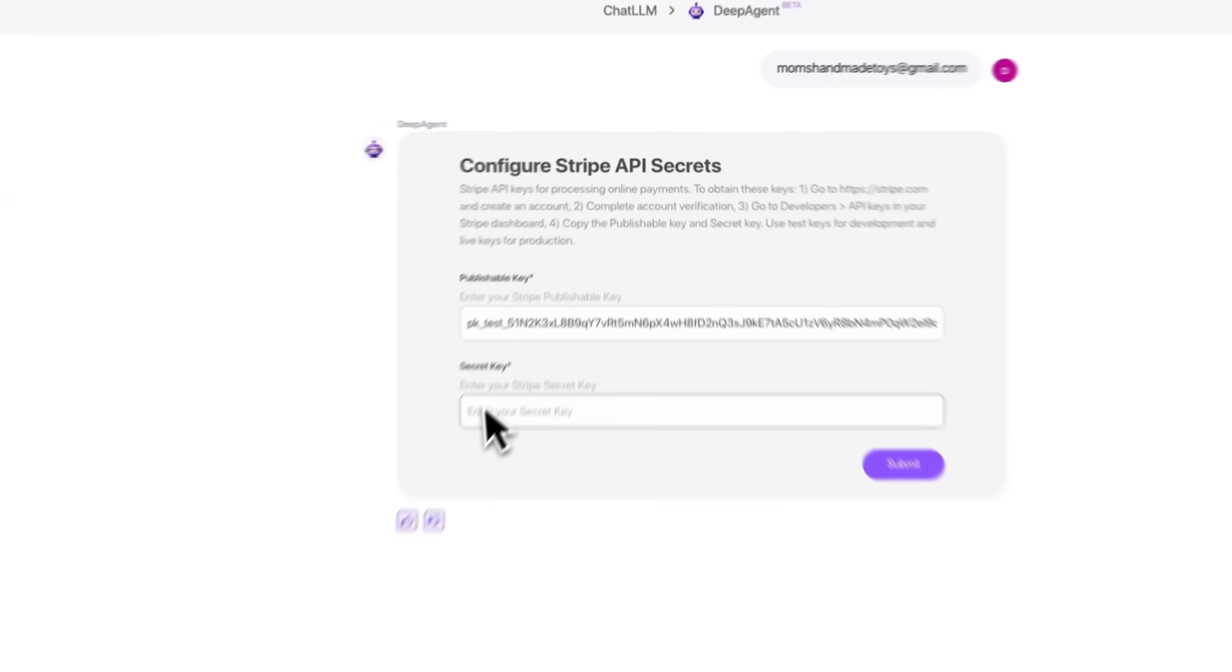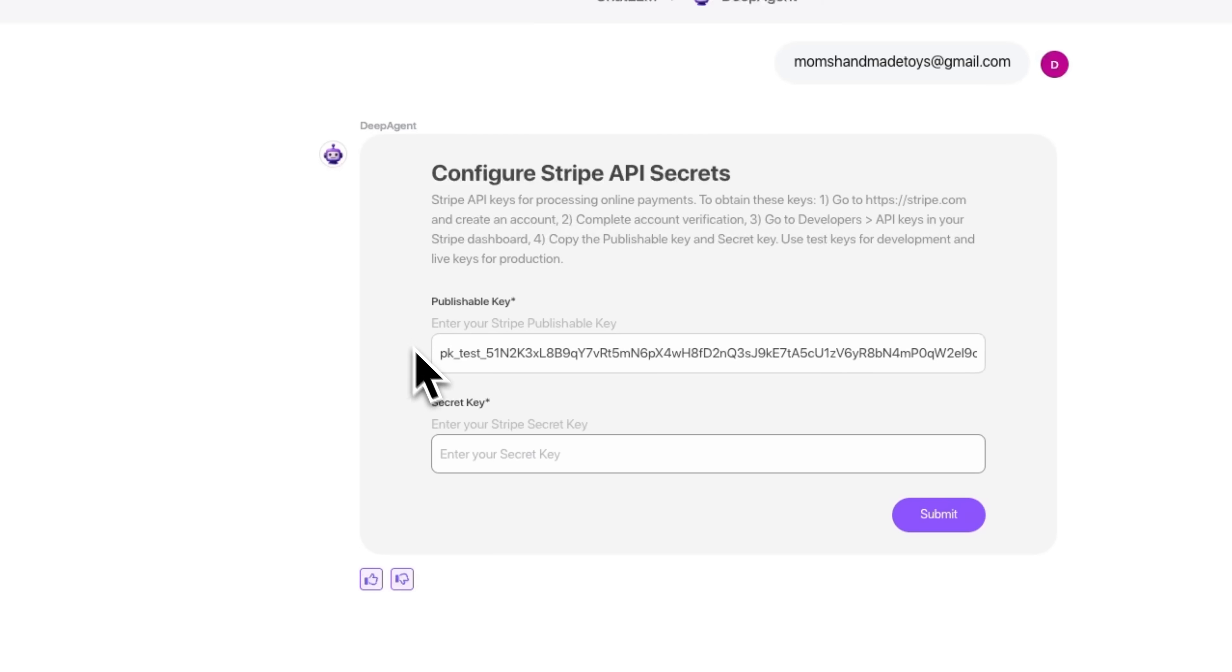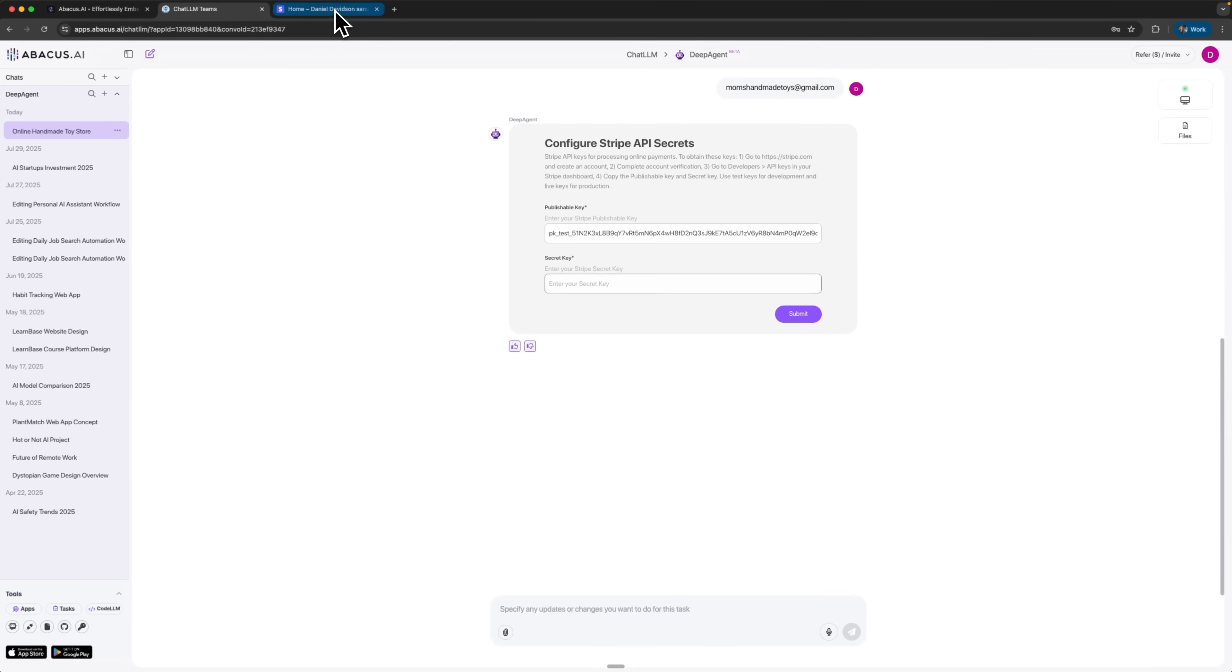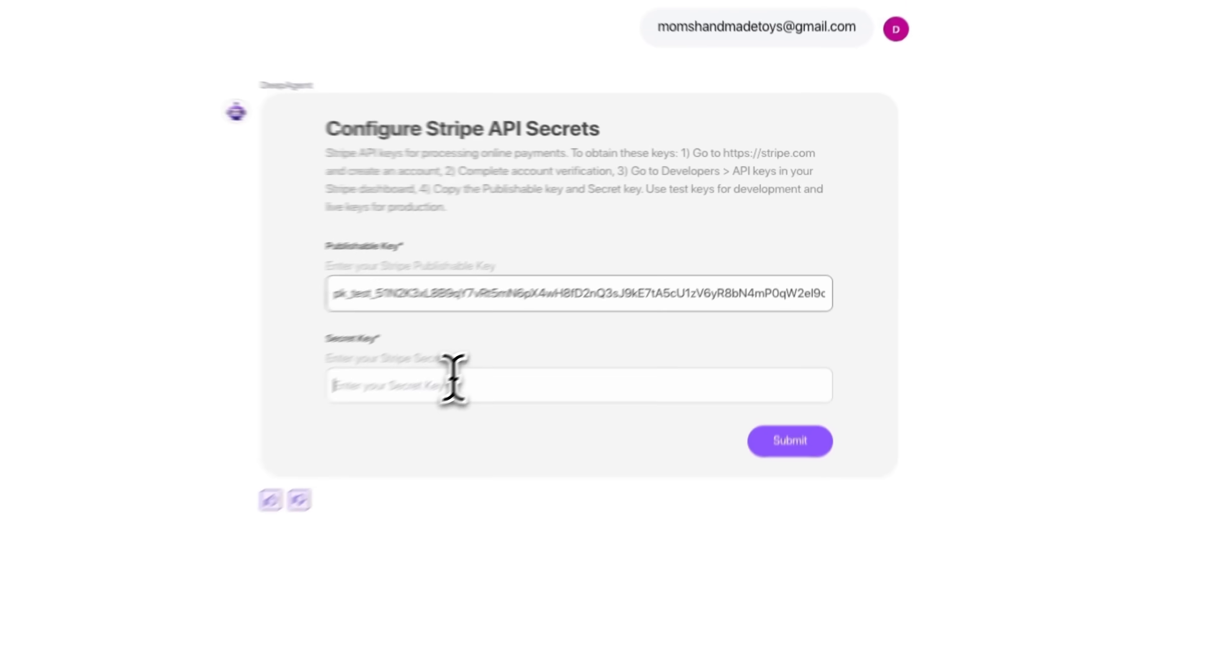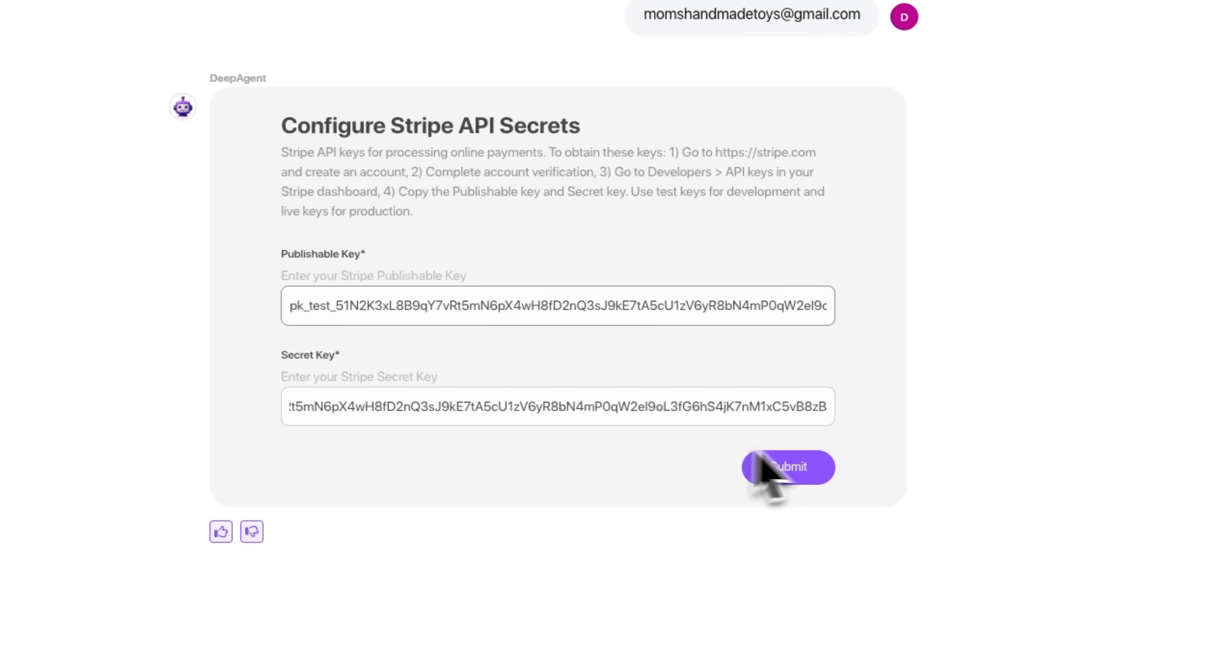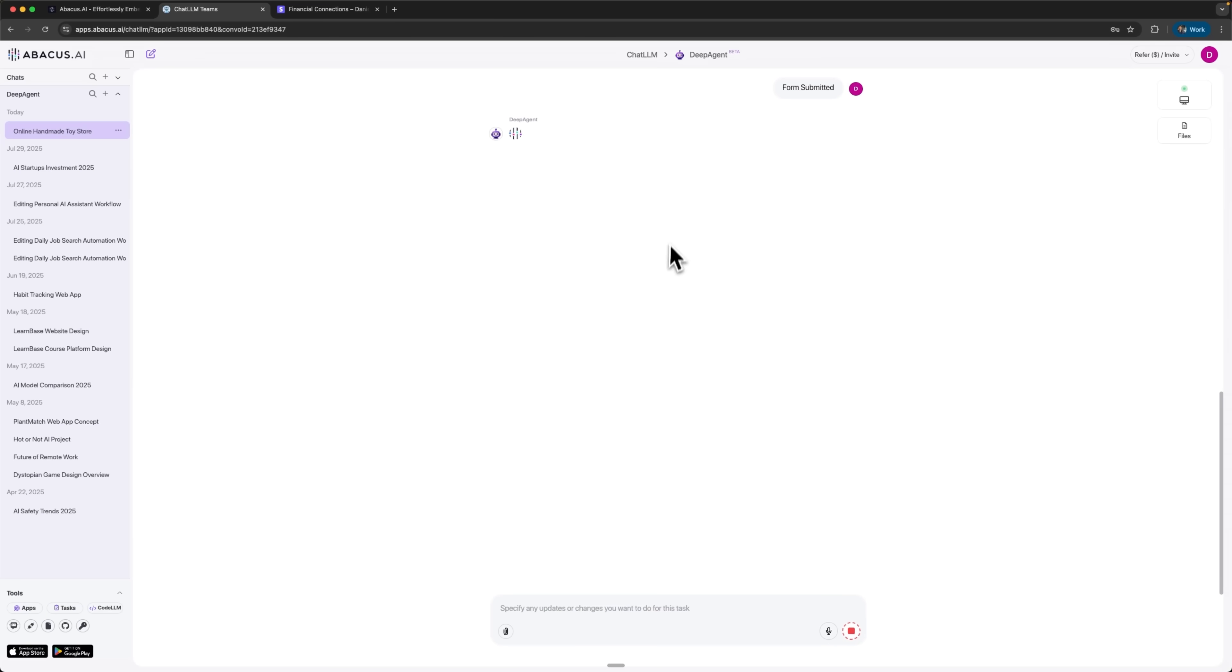Next, the system asks us to configure API key secrets. For that, I create a Stripe account, verify it, and grab the keys. I paste them in, hit submit, and DeepAgent continues with the setup.